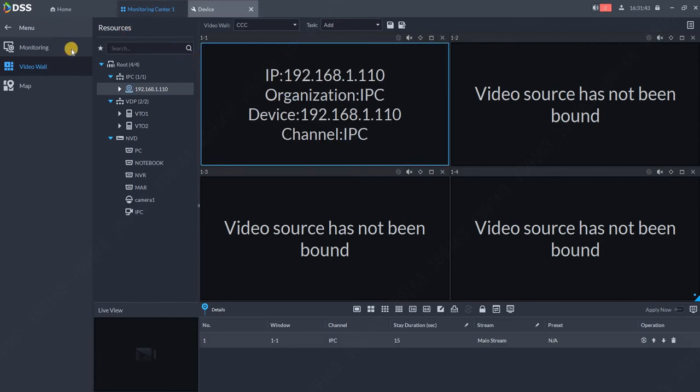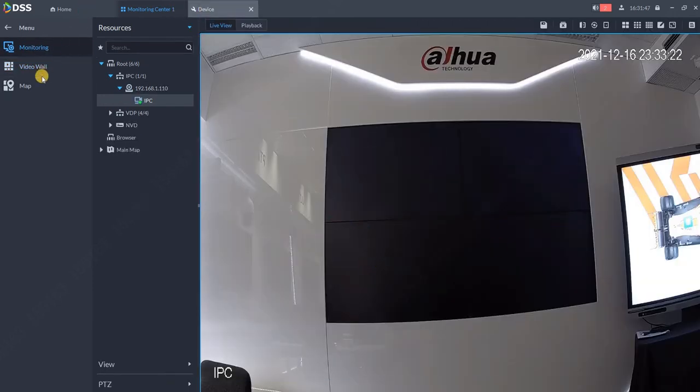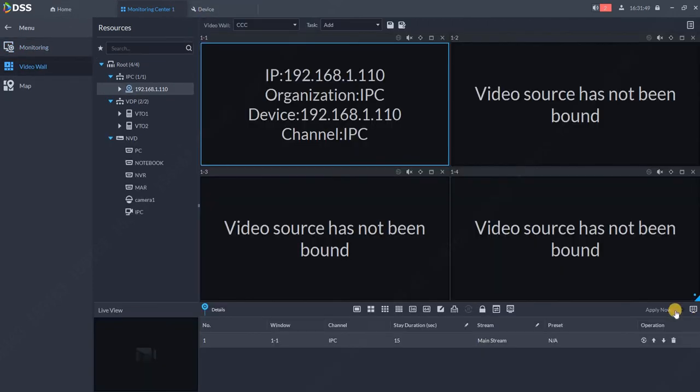Until you hit this button, nothing will be shown on the video wall. Now I'll switch to monitoring so you can see the proof.